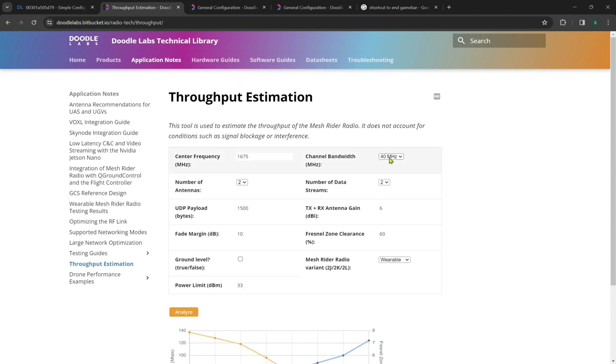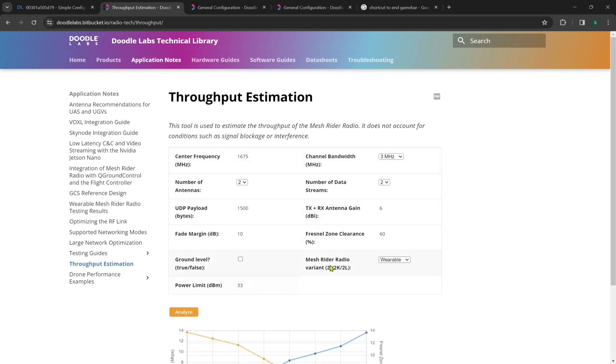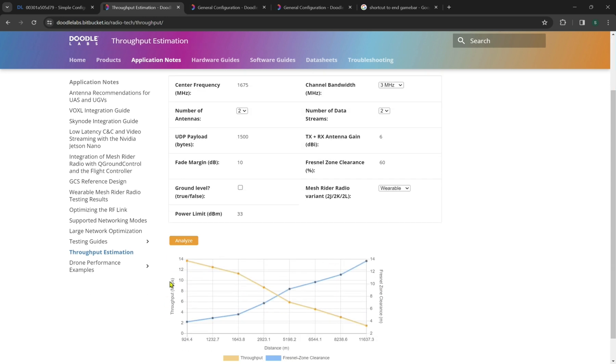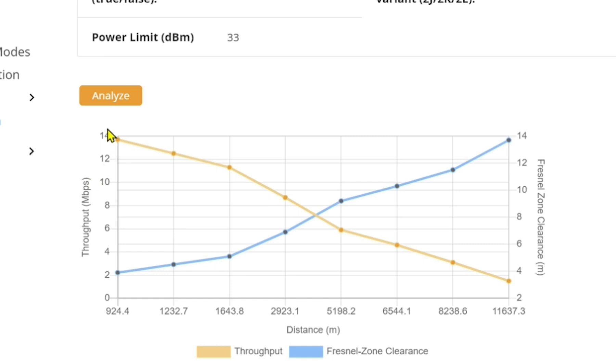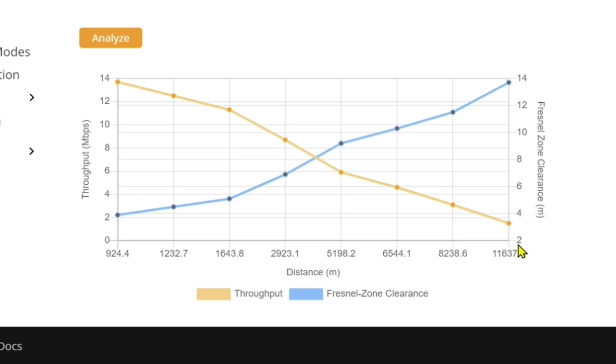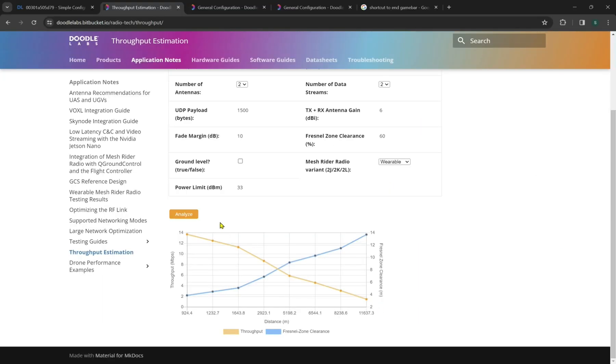Now conversely, what happens if we put the megahertz bandwidth to three and we have the shortest or narrowest bandwidth possible? Let's analyze those results. So now we see a maximum throughput estimation of around 14 megabits per second, but an expected range of around 11,000 meters, which is 11 kilometers.